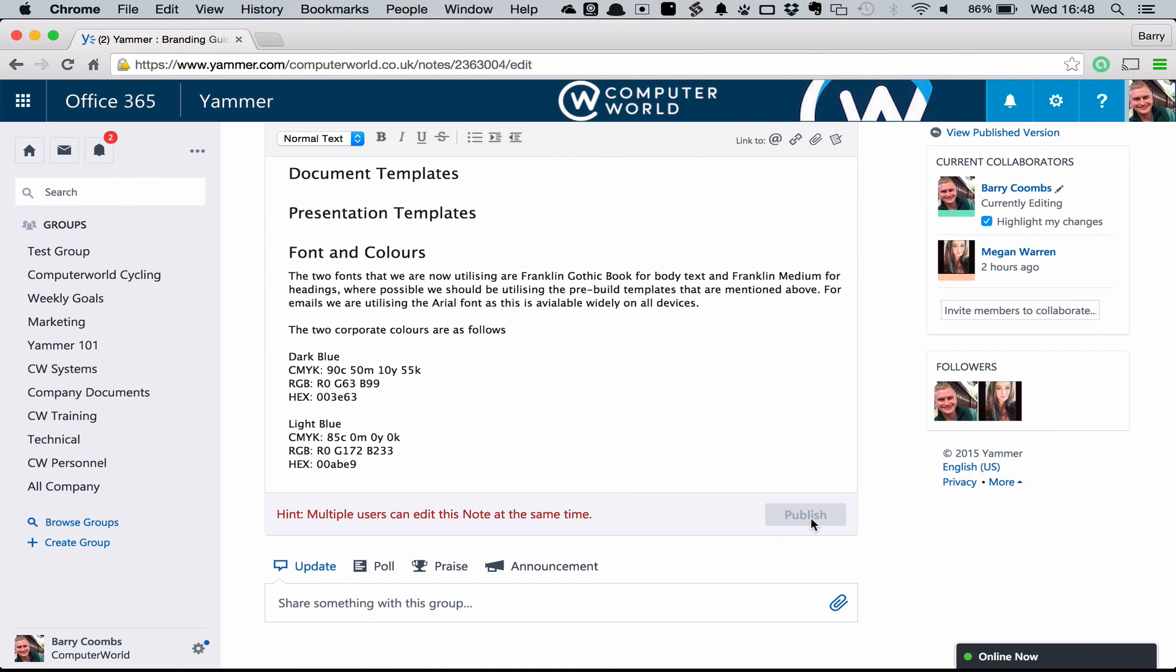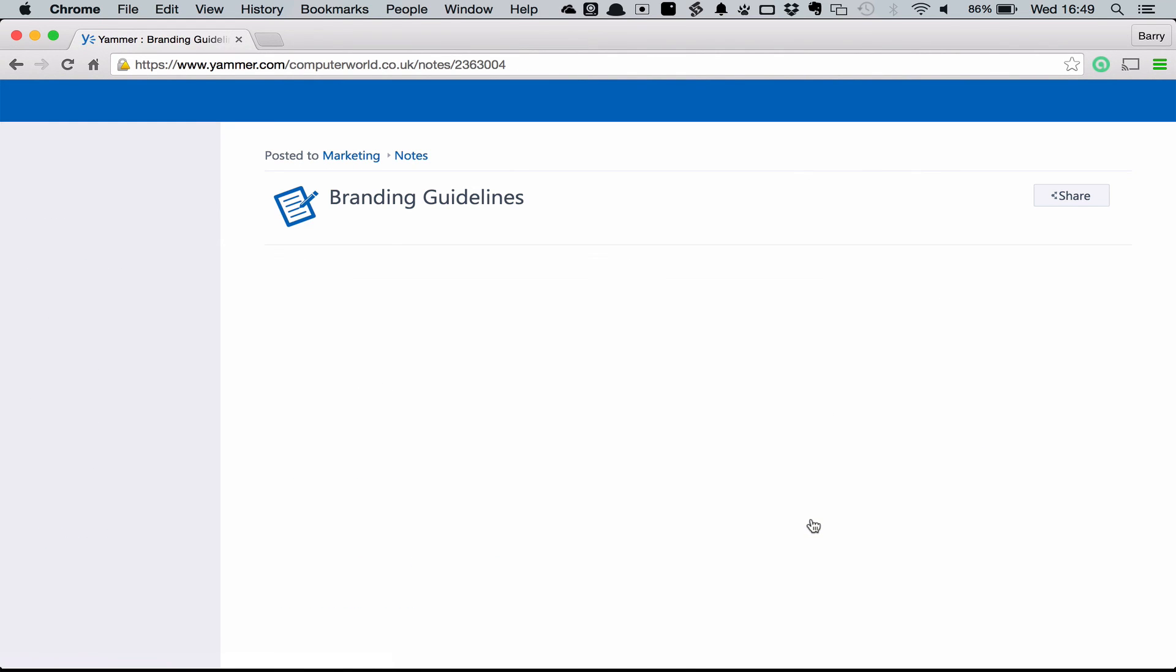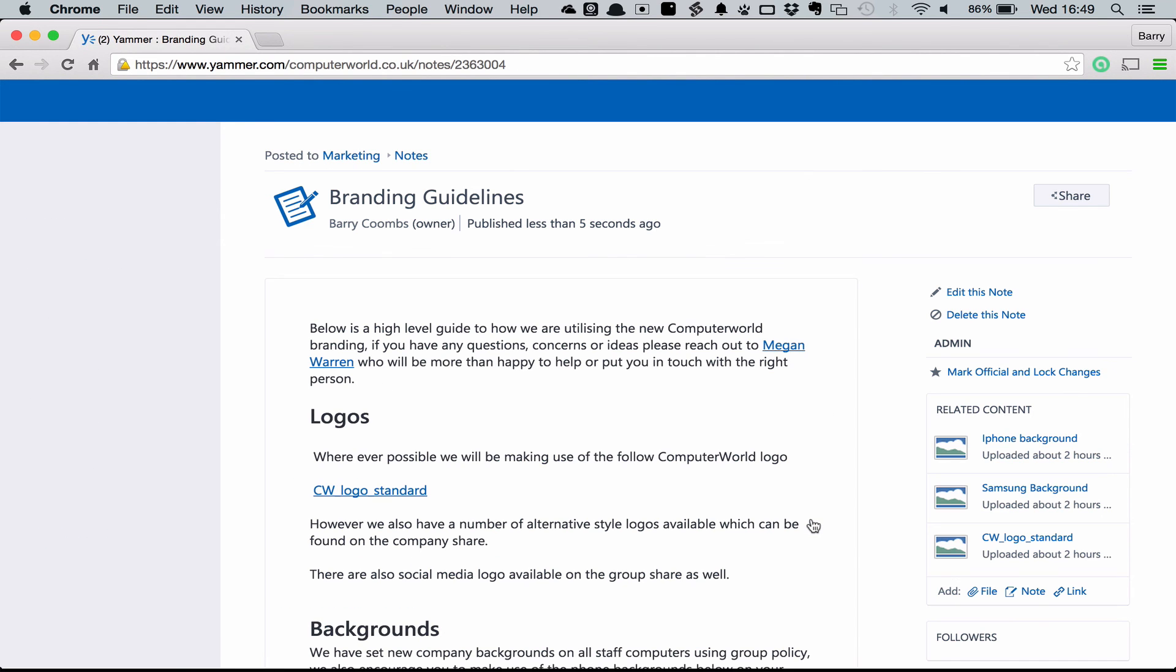Once you're happy with the contents of the document and you want to share it with the rest of your company, simply click Publish at the bottom. If you're not ready to share it with the company, you can just exit away. It will autosave what is going on.